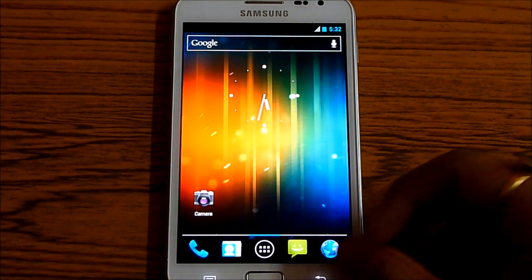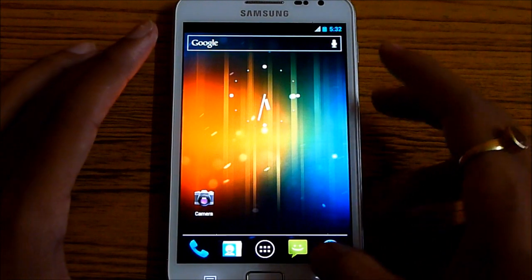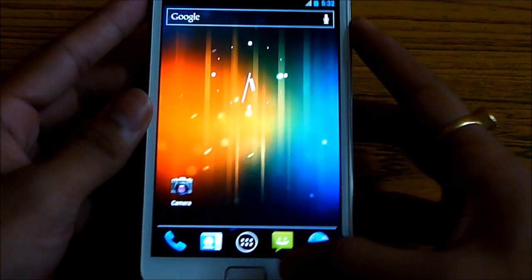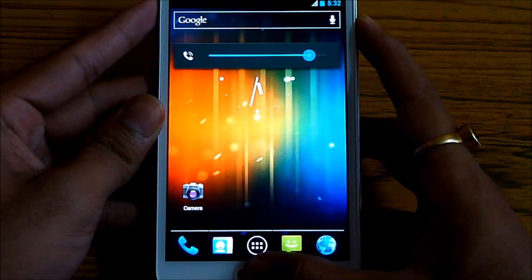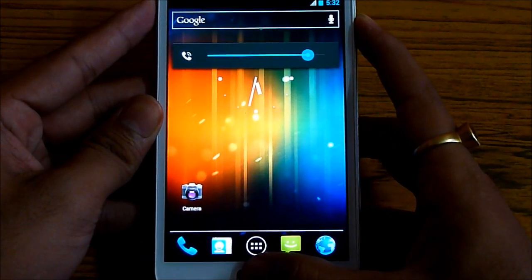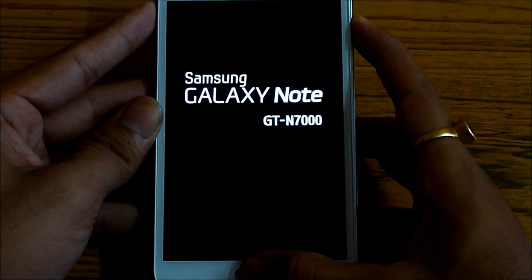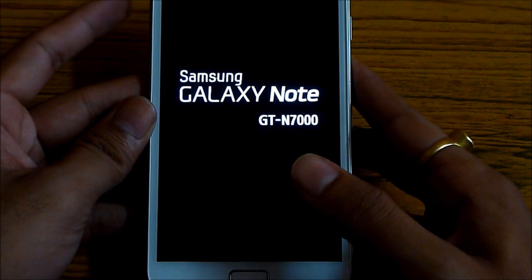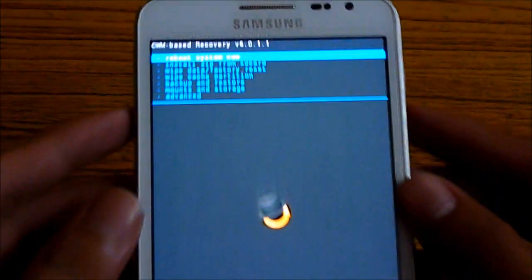Now to install the Jellybean Asylum ROM, again reboot into recovery by holding the volume up, power and the home keys at the same time. Let go the buttons once you see this.